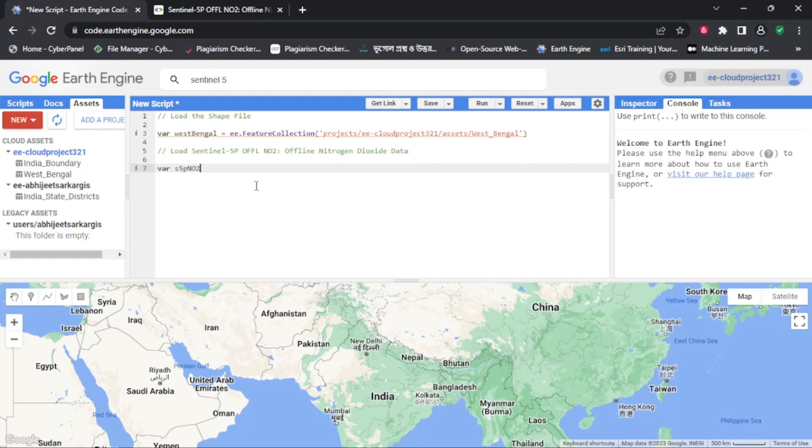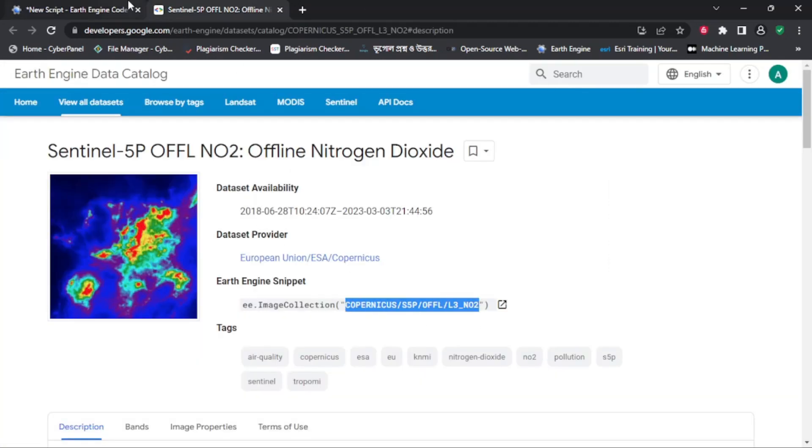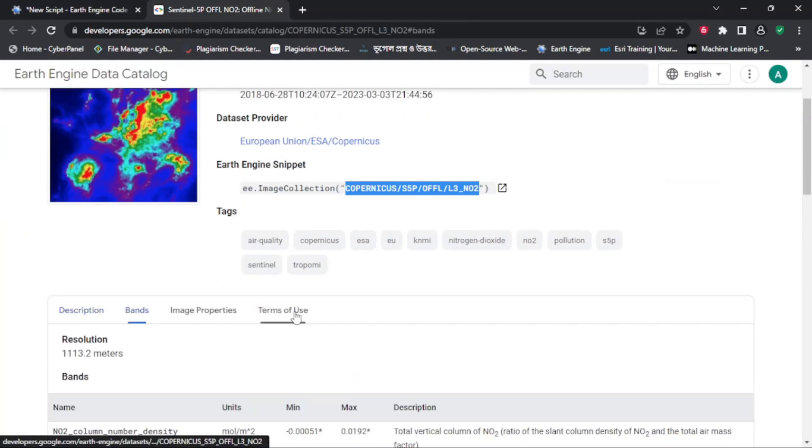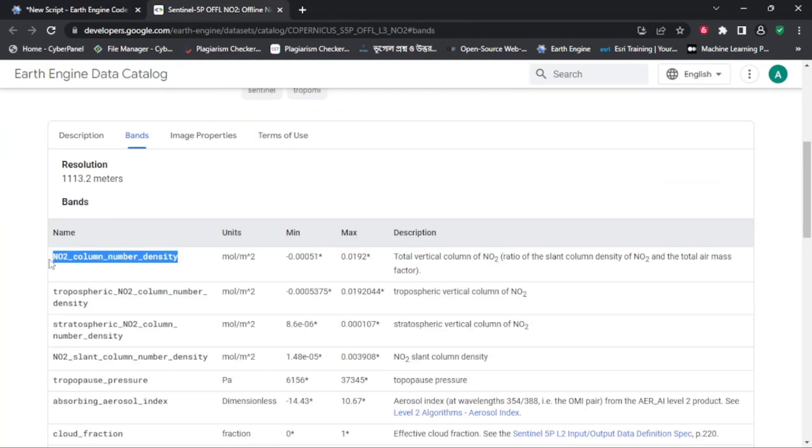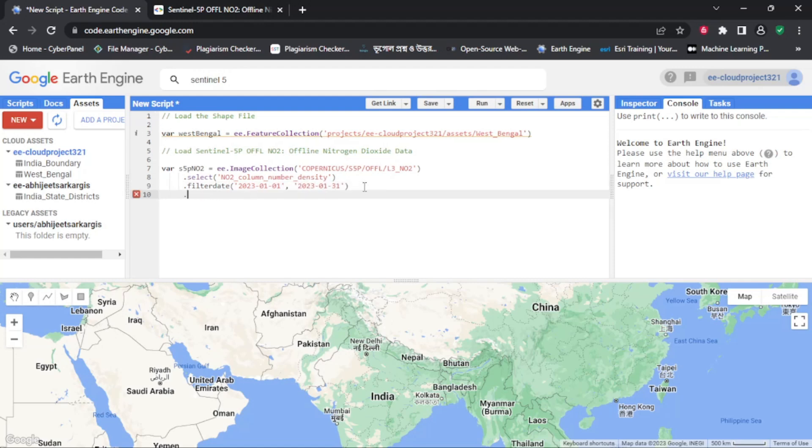In this example, we want to visualize the distribution of nitrogen dioxide pollutants in the West Bengal area of interest. So, we need to import the West Bengal shapefile into our code. We can import the shapefile using the e.featureCollection function and then clip the nitrogen dioxide data to the West Bengal boundary using the e.image.clip function.